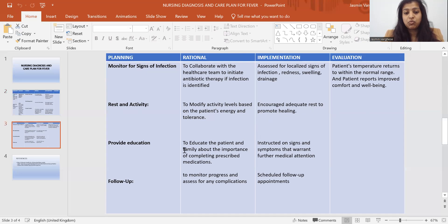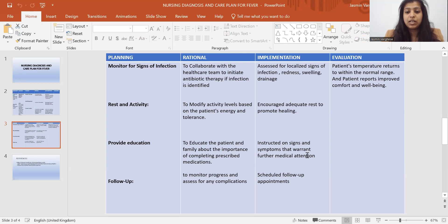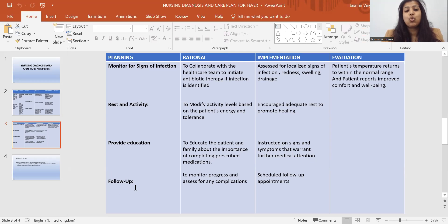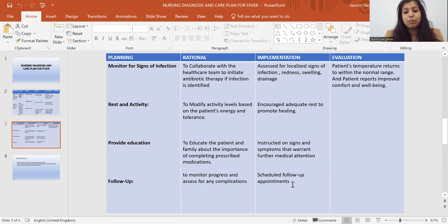Then provide education — that is very important. The rationale is to educate the patient and family about the importance of completing prescribed medications. In implementation: instructed on signs and symptoms that warrant further medical attention. Then follow-up is also very important — to monitor progress and assess for any complications. In implementation: scheduled a follow-up appointment.